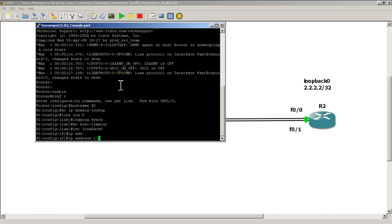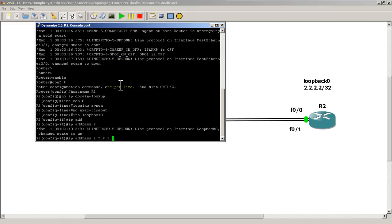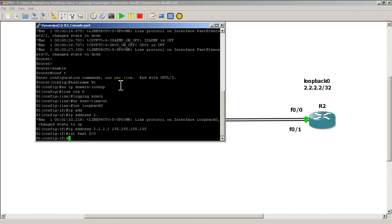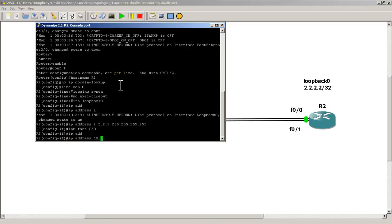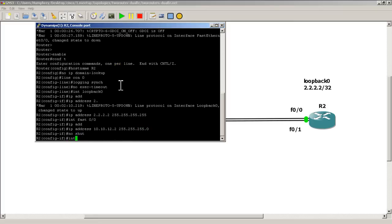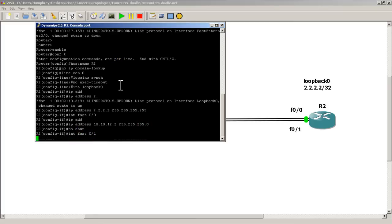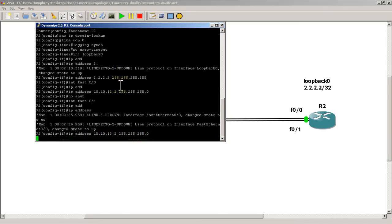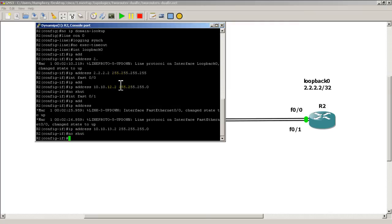That's going to be all 2s and a slash 32. Then we go into interface fast 0/0, IP address 10.10.12.2, slash 24, no shut. Interface fast 0/1, IP address 10.10.13.2, also slash 24. You have to remember to no shut that as well.